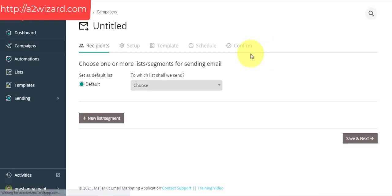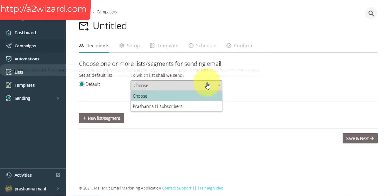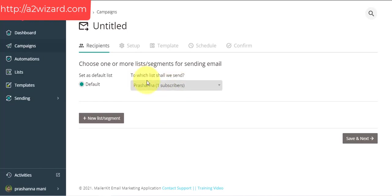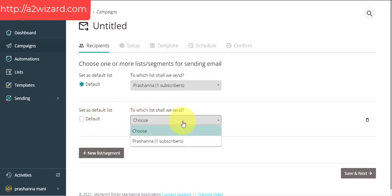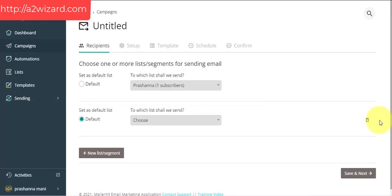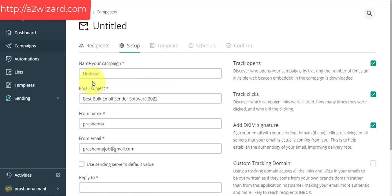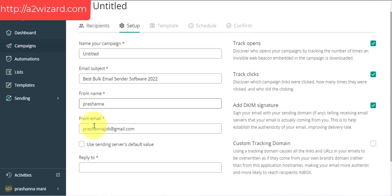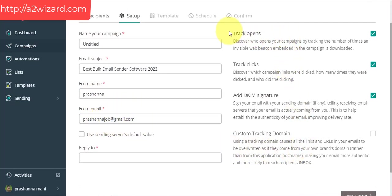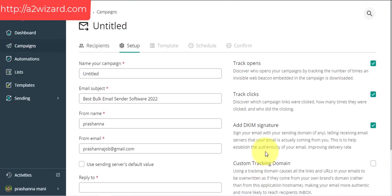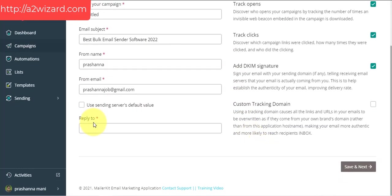Let's create a regular campaign — I'm just giving you a demo of this software. Let's choose the default option. I only have one subscriber because this is my demo account. The software name may have changed from MailKit to NewMail, so don't worry about the name. Let's choose the default, click Save and click Next. You just have to insert your campaign name and your name and email address from which you're going to send emails.